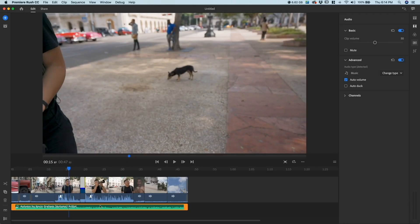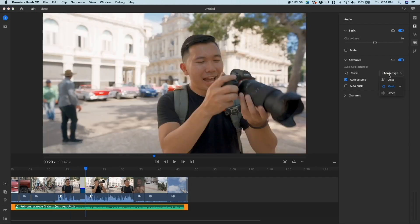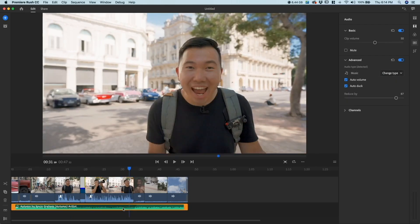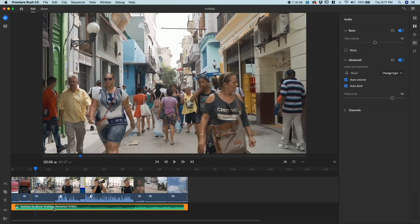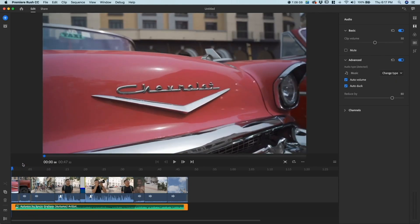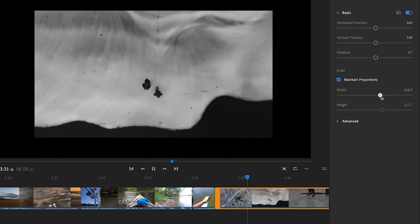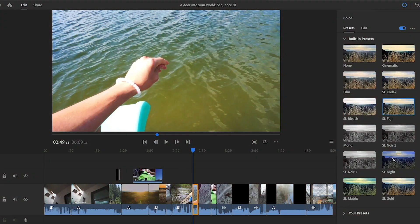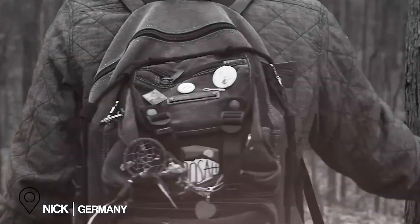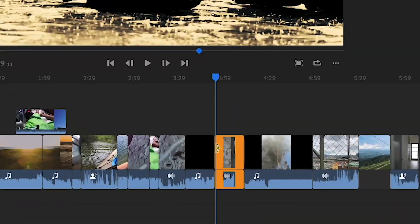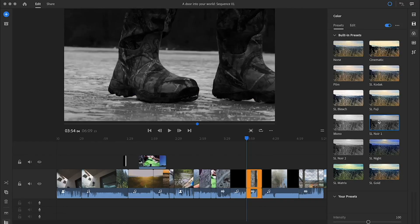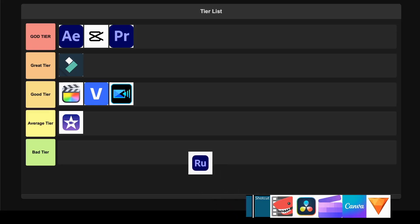But here's the thing that really bothers me: Adobe hasn't updated this with new features since 2021 and they recently killed the cloud syncing feature that made it special. The export restrictions are annoying and the effects library feels sparse compared to competitors like CapCut that offer similar functionality. For creators who need quick mobile editing without bells and whistles, I'm placing this in the Good tier.